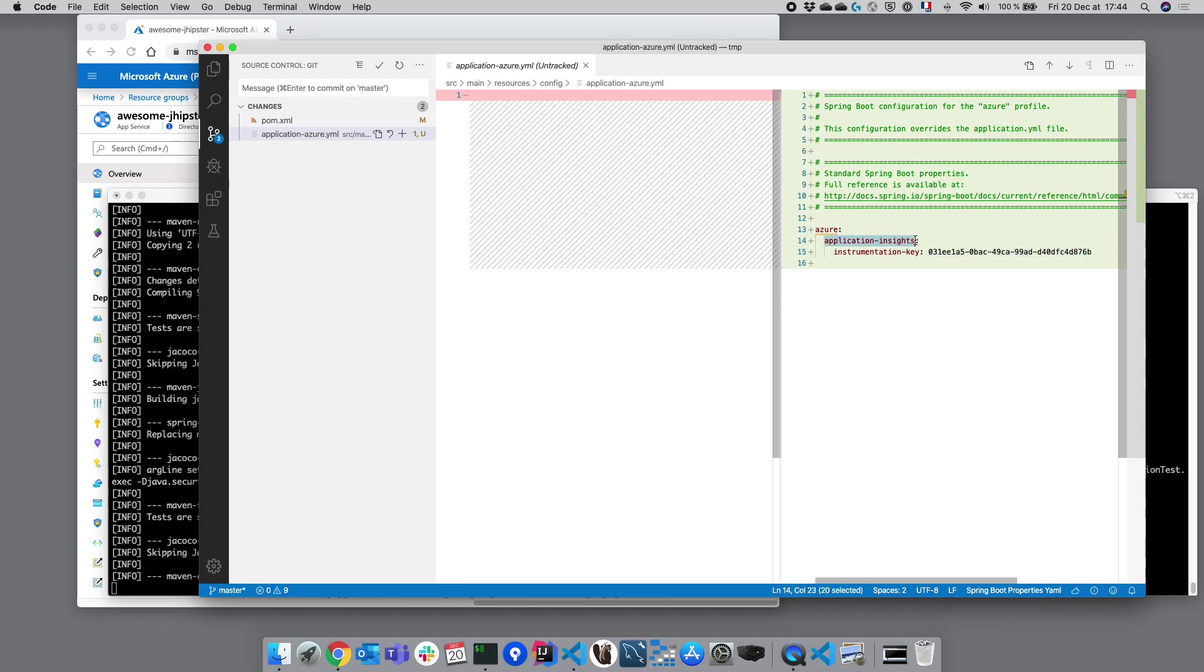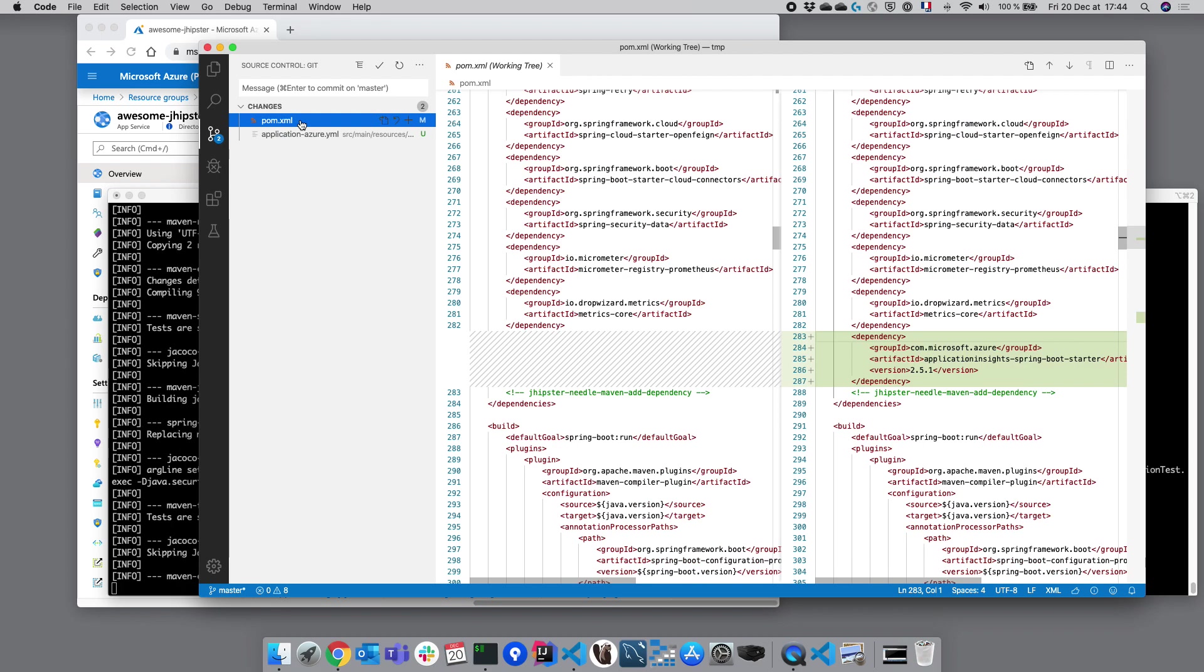So those two changes are only to monitor our application and to deploy it. Otherwise, not much change on our application and it is now ready to be running inside Azure.